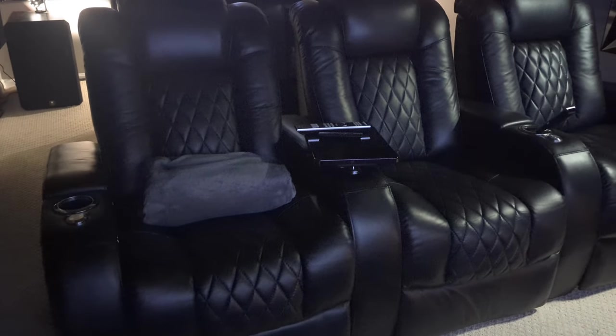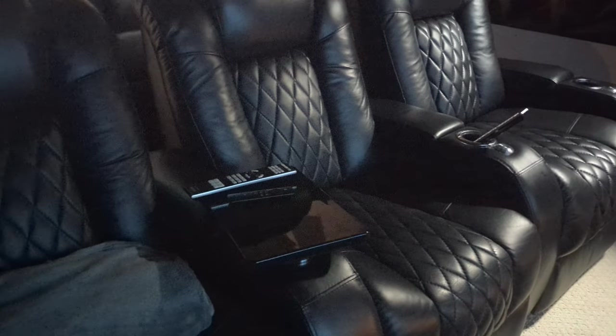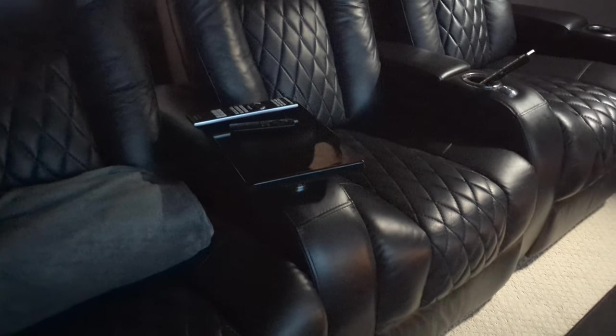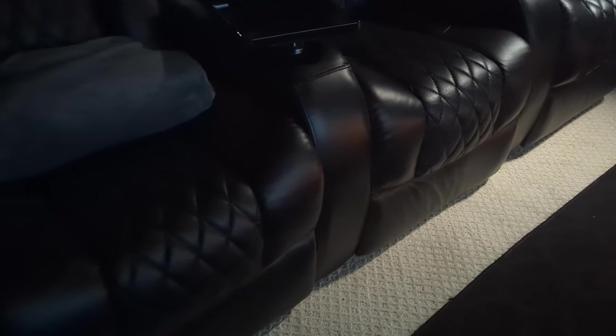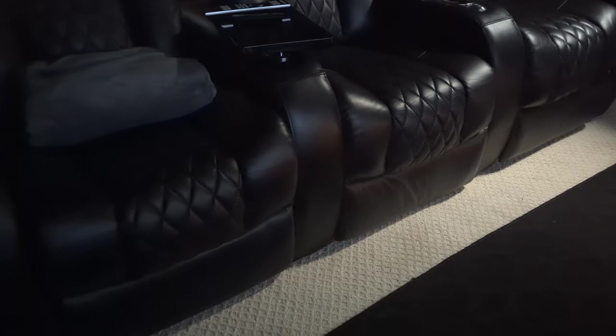We have the seating from Seatcraft. The Seatcraft Serenity up front and the Seatcraft Diamante in the rear. Combined total, also including the bass shakers that are in the rear seats, I added those on separately. And the front came with bass shakers built in. So the combined total of the seating costs was $4,200.